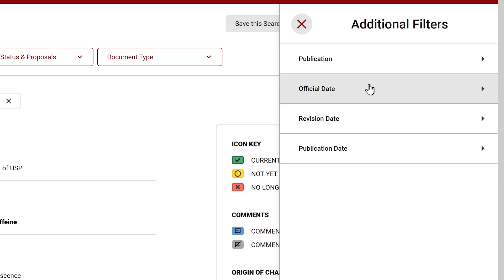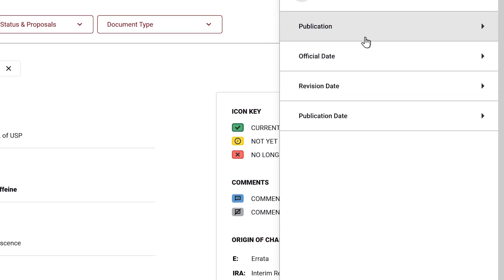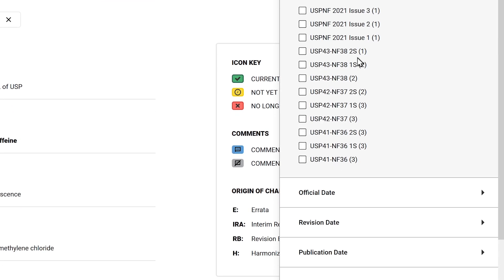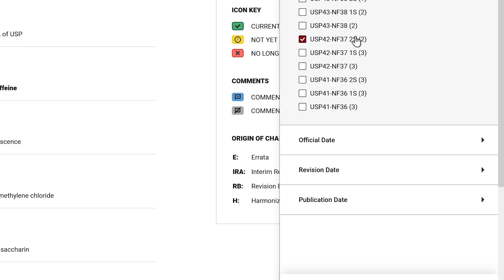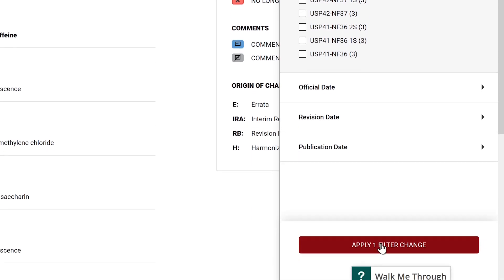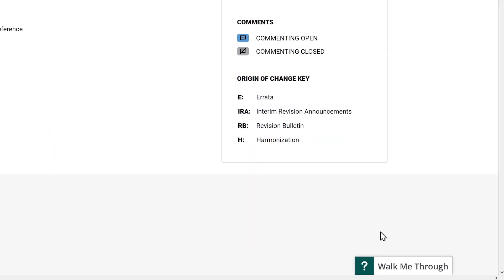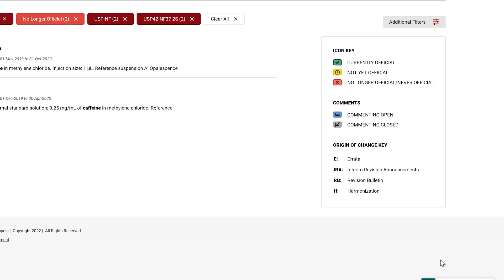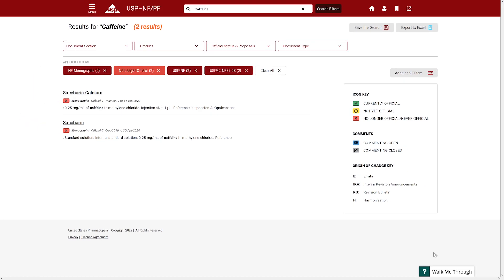By applying additional filters from the left panel, you will be presented categories that refine your search at a more detailed level. The filters can change depending on the list of documents returned from the search.